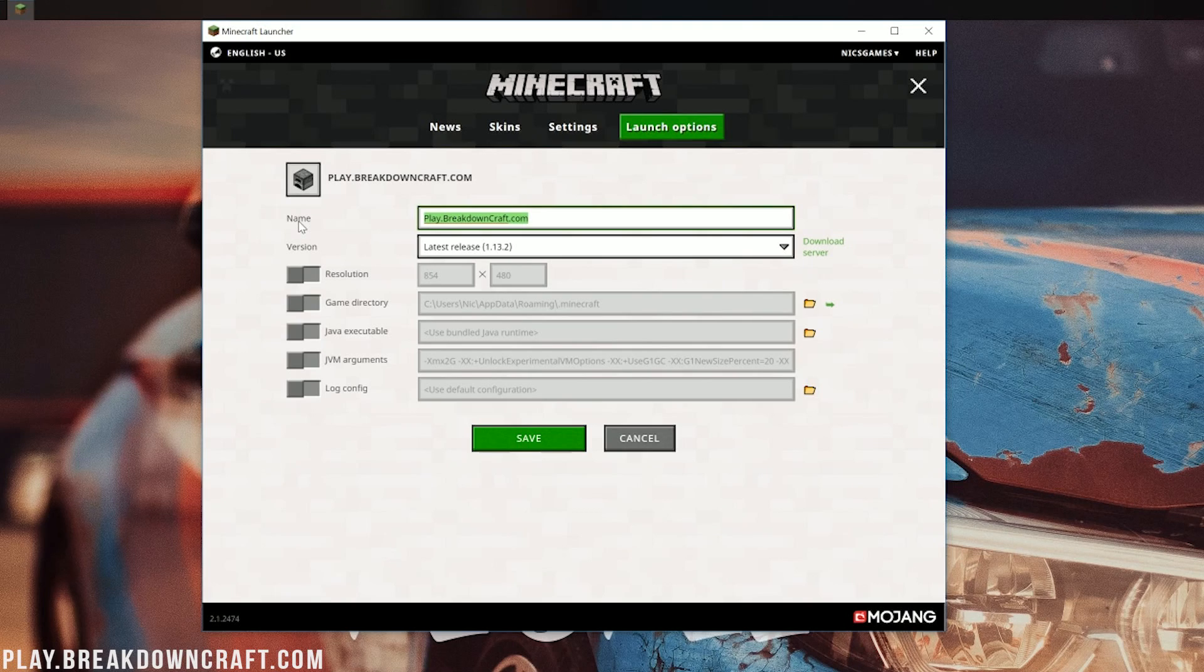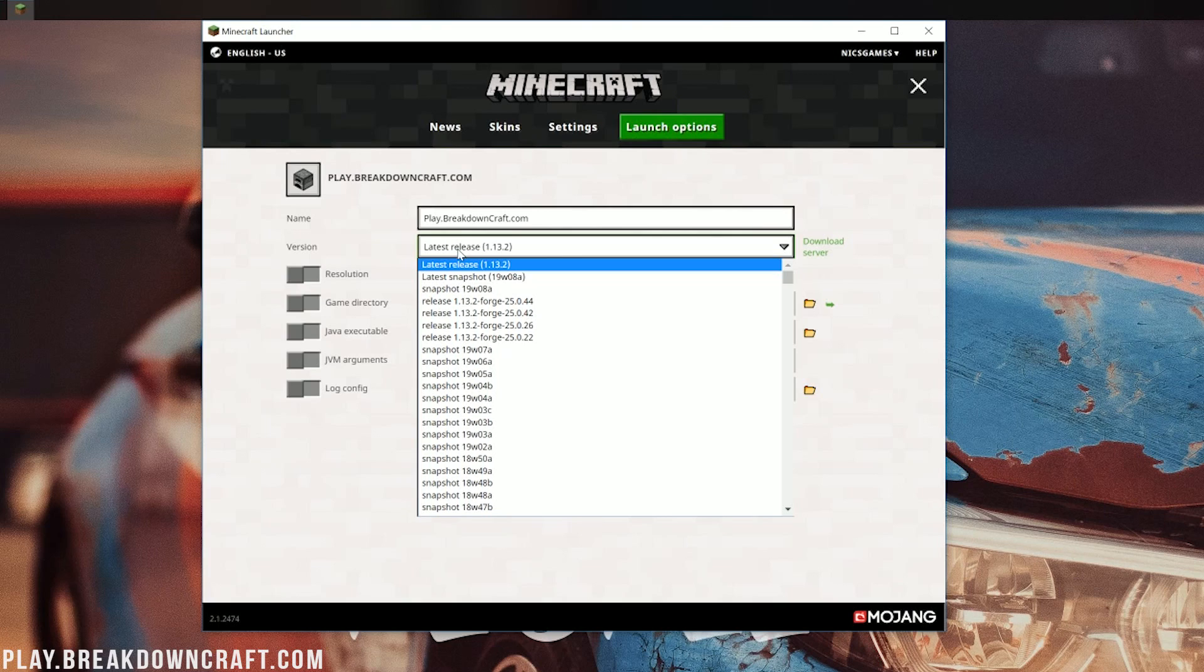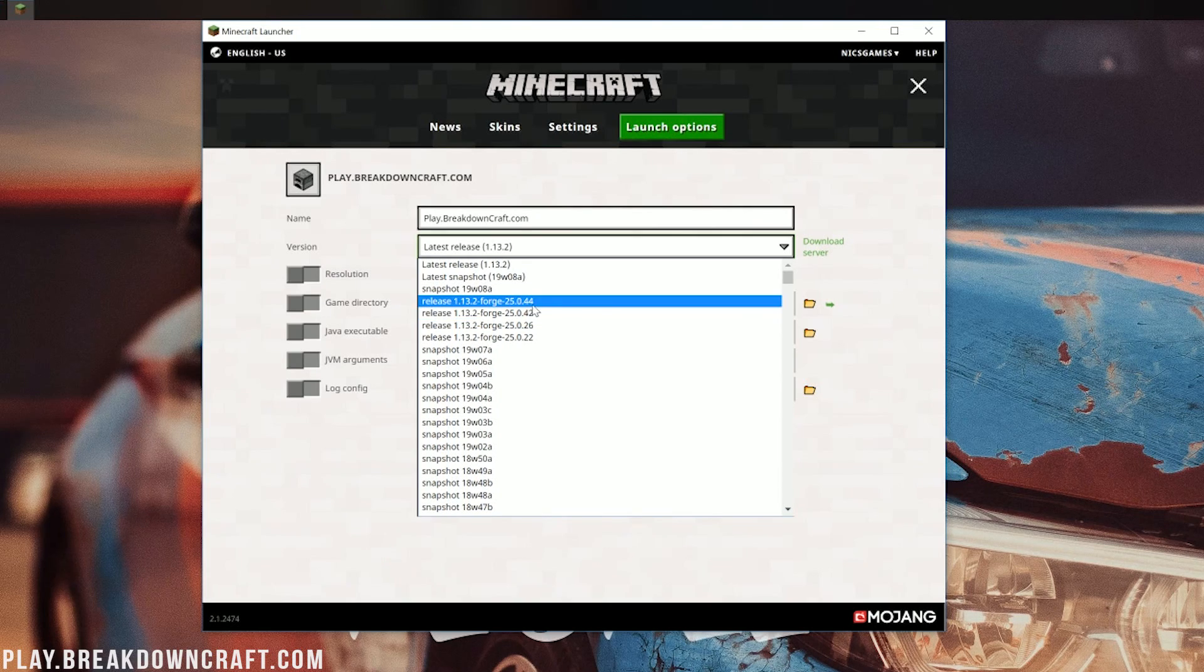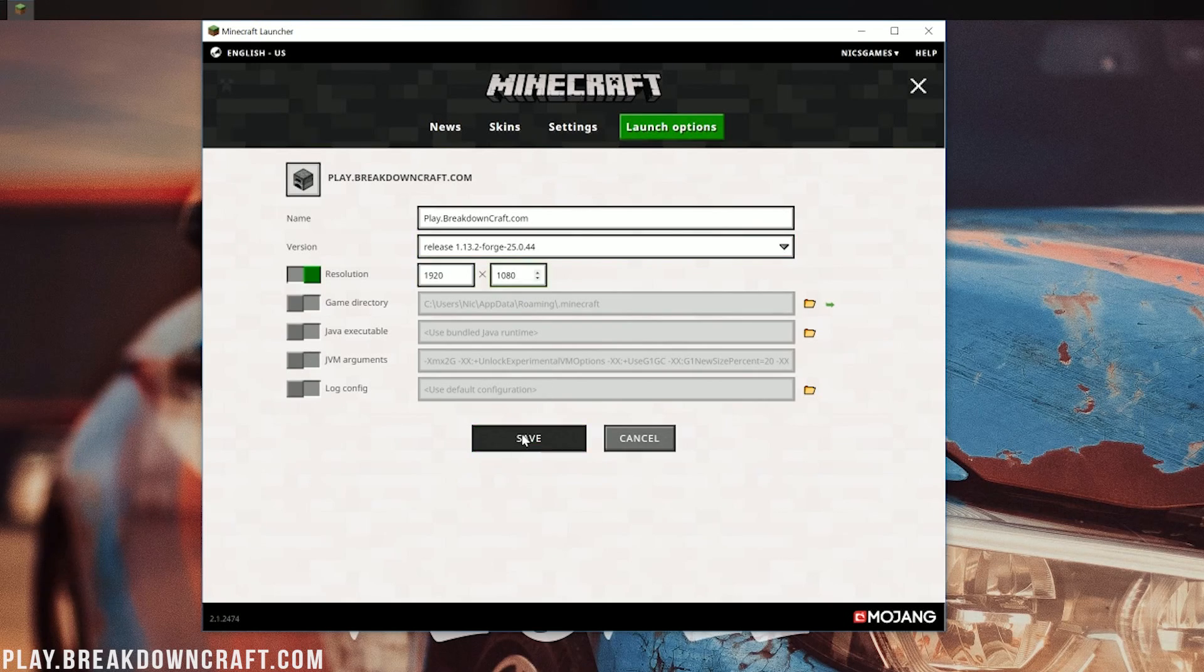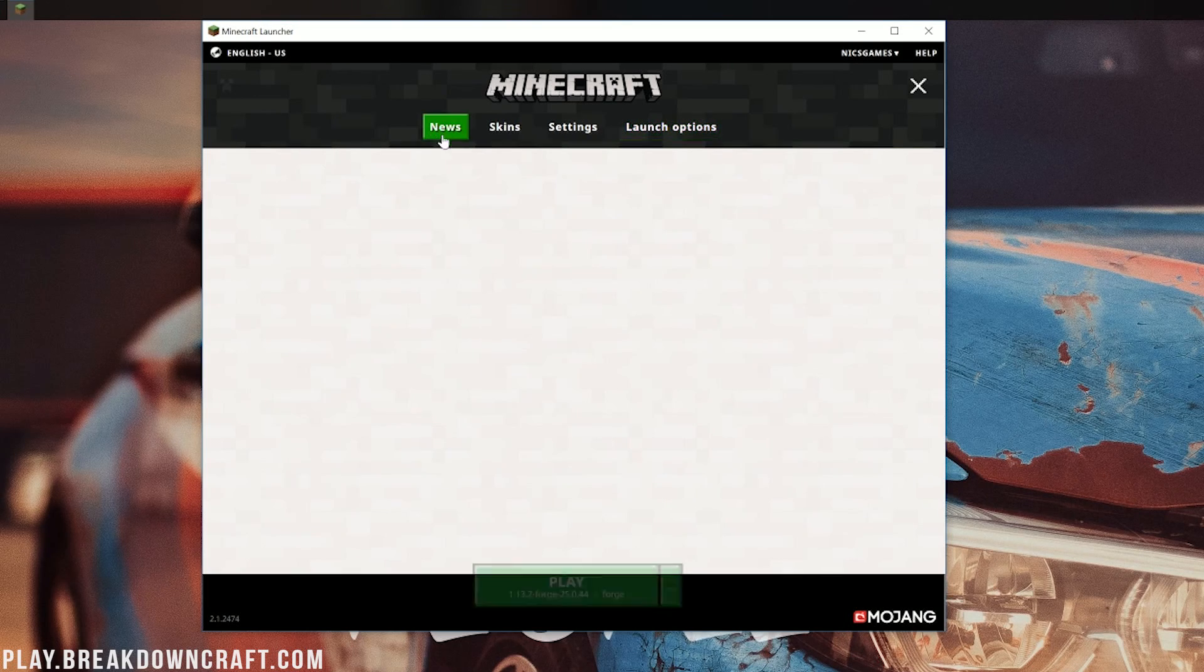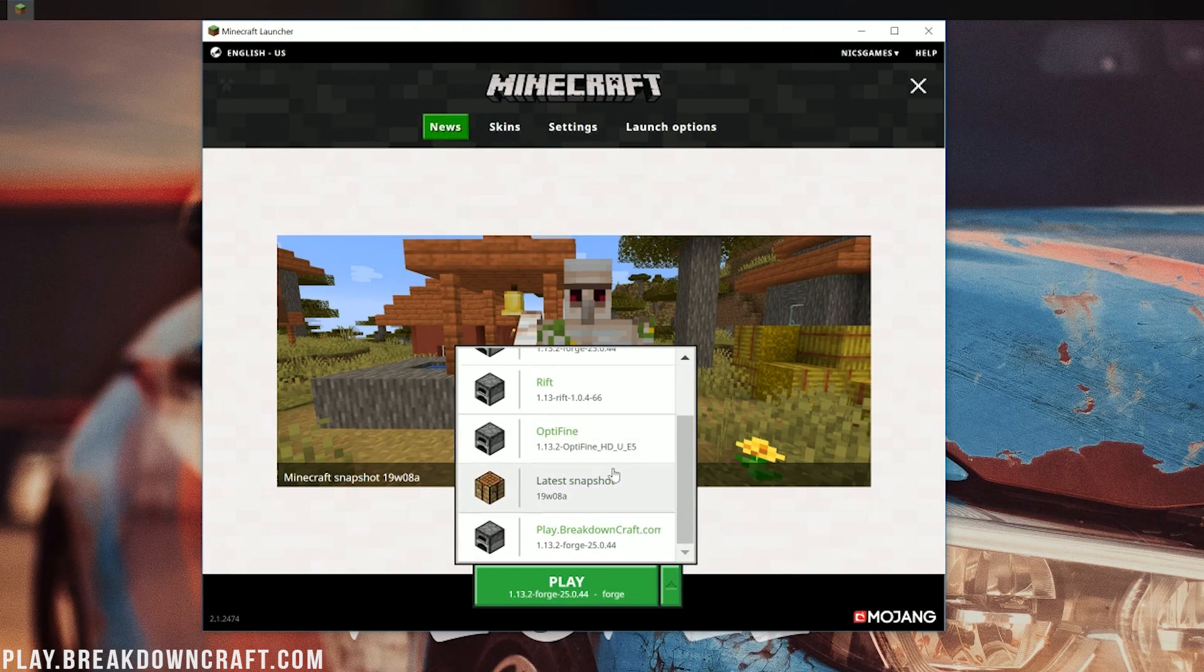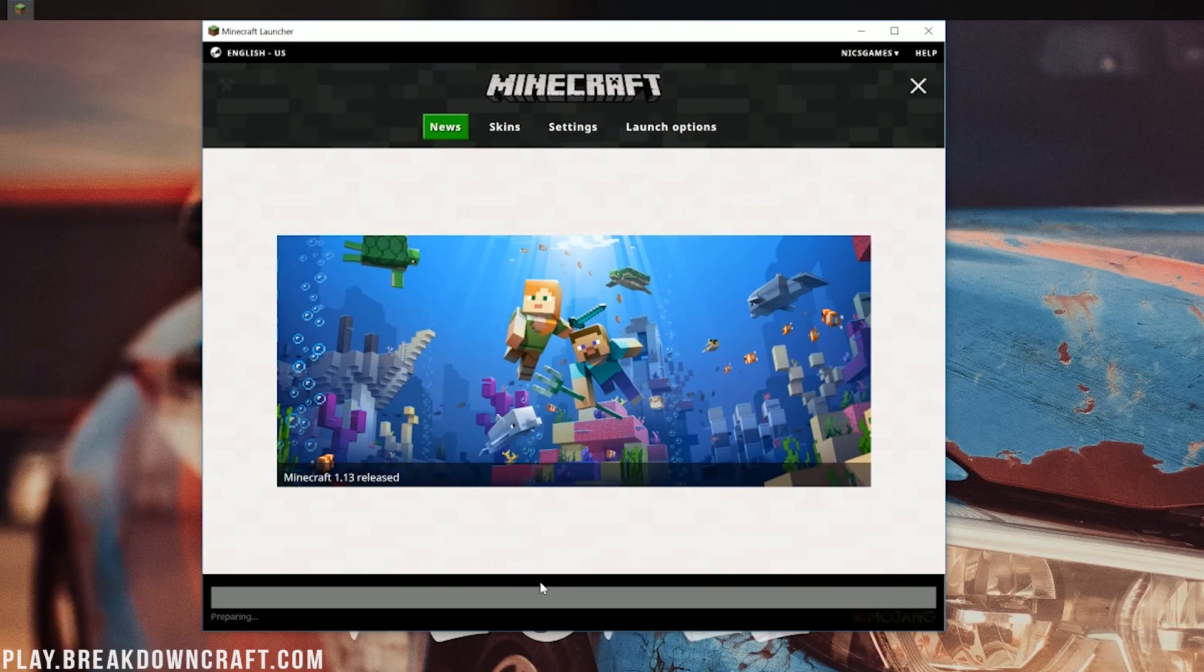Now, once you've checked out the server, you can come down here where it says version. You want to click on that. And then you want to select 1.13.2-Forge. Now, if you do happen to have multiple ones, just look at the one with the highest number at the end here. In my case, that is going to be 44. I'm going to change my resolution. That is not something you have to do, but it is just something I do so you can see what we get in game. Now, we can go ahead and click Save. Come back over to News. Click the little green arrow next to the Play button. Select the profile we created and then go ahead and click Play.